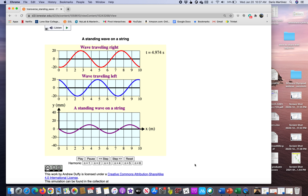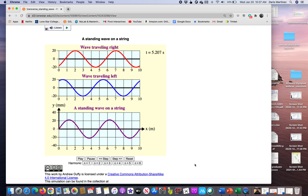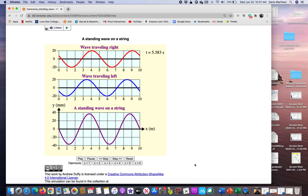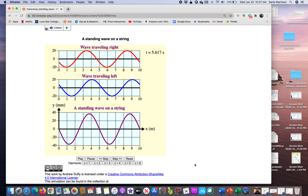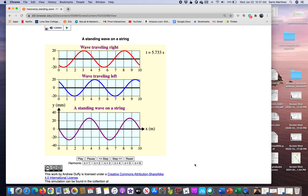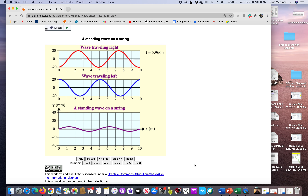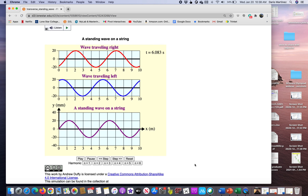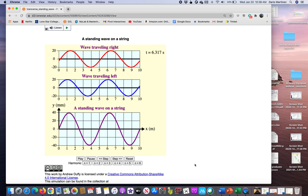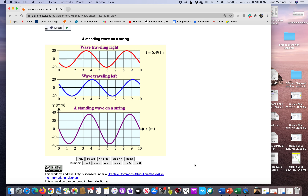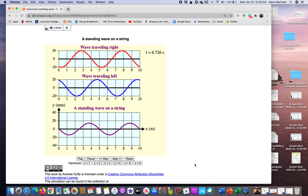Notice the nodes on the x-axis where there is no oscillation: x = 0, 2.5, 5, 7.5, 10, and so on don't move. The antinodes are right in between those values. Adjacent nodes are separated by λ/2, and adjacent antinodes are also separated by λ/2.